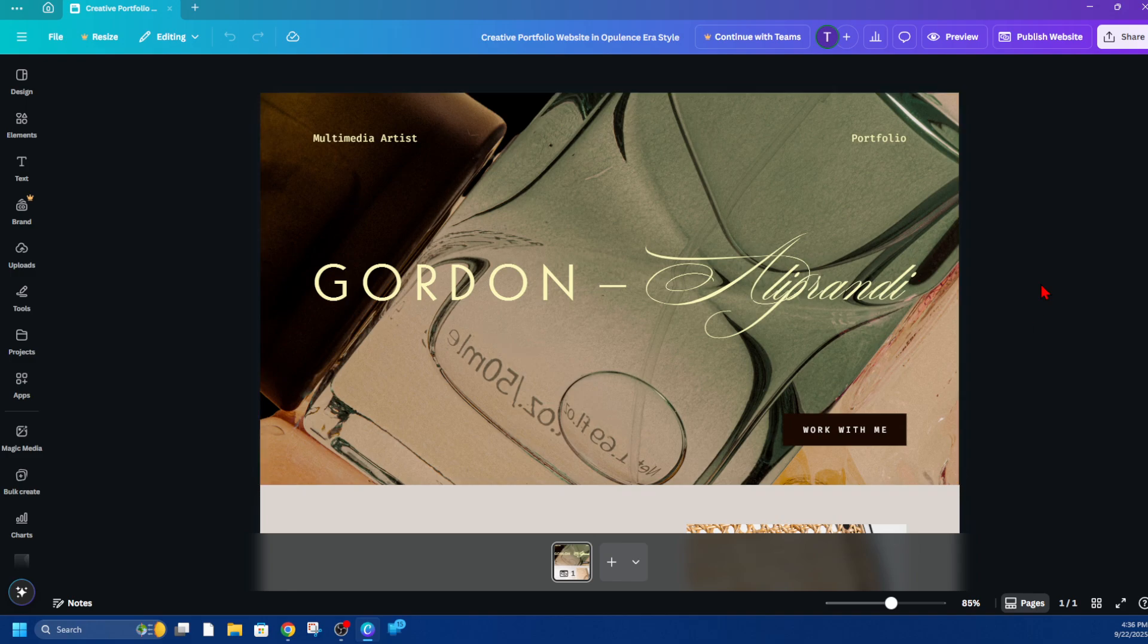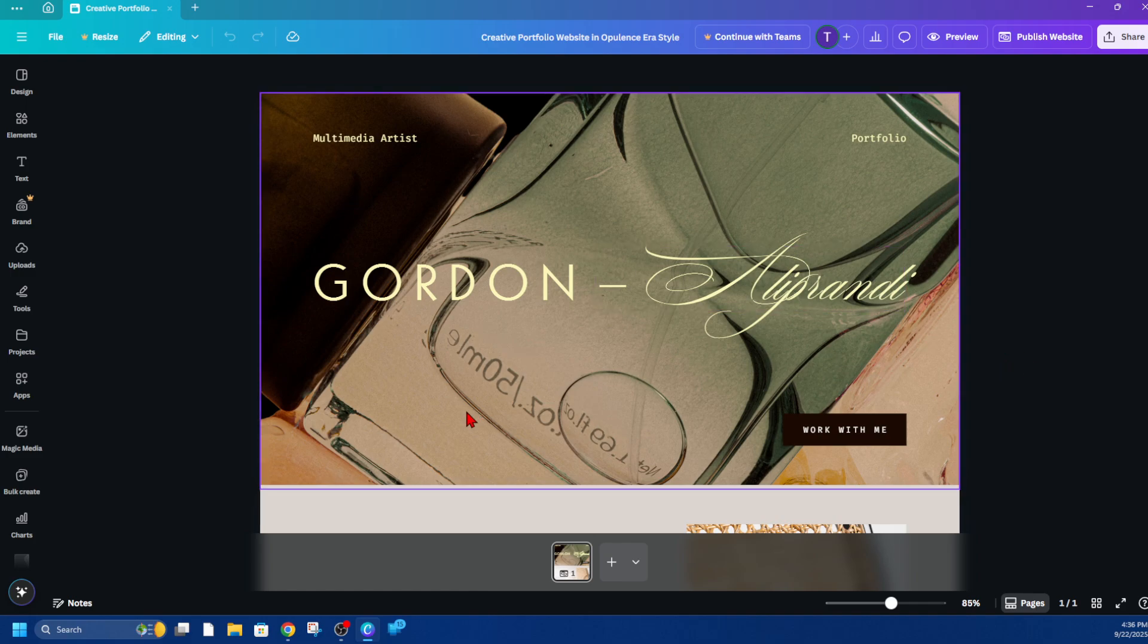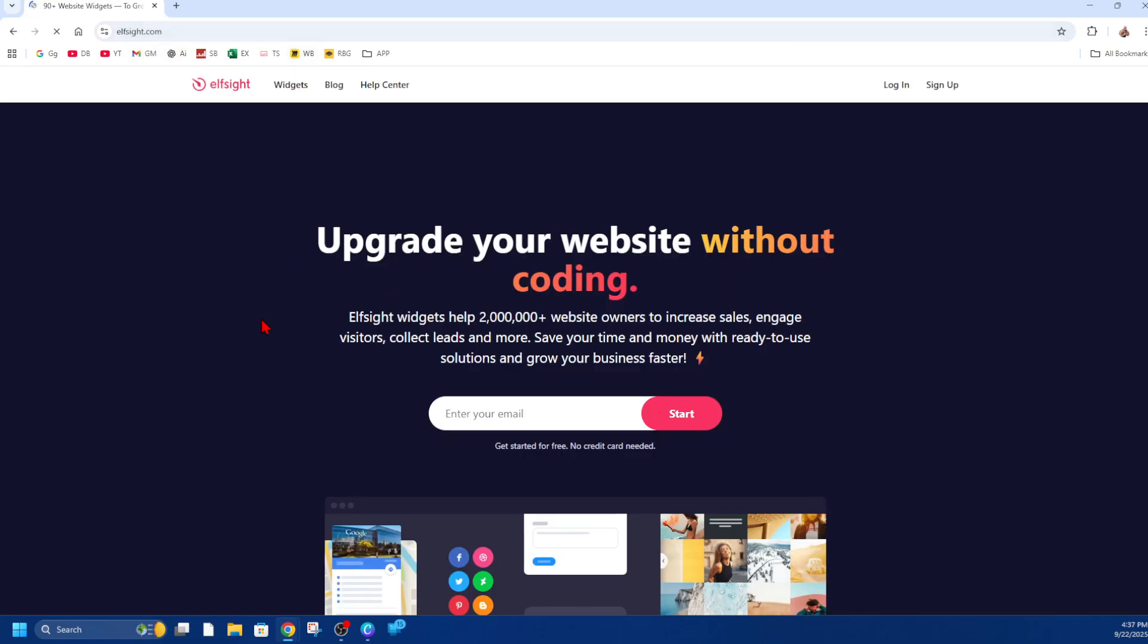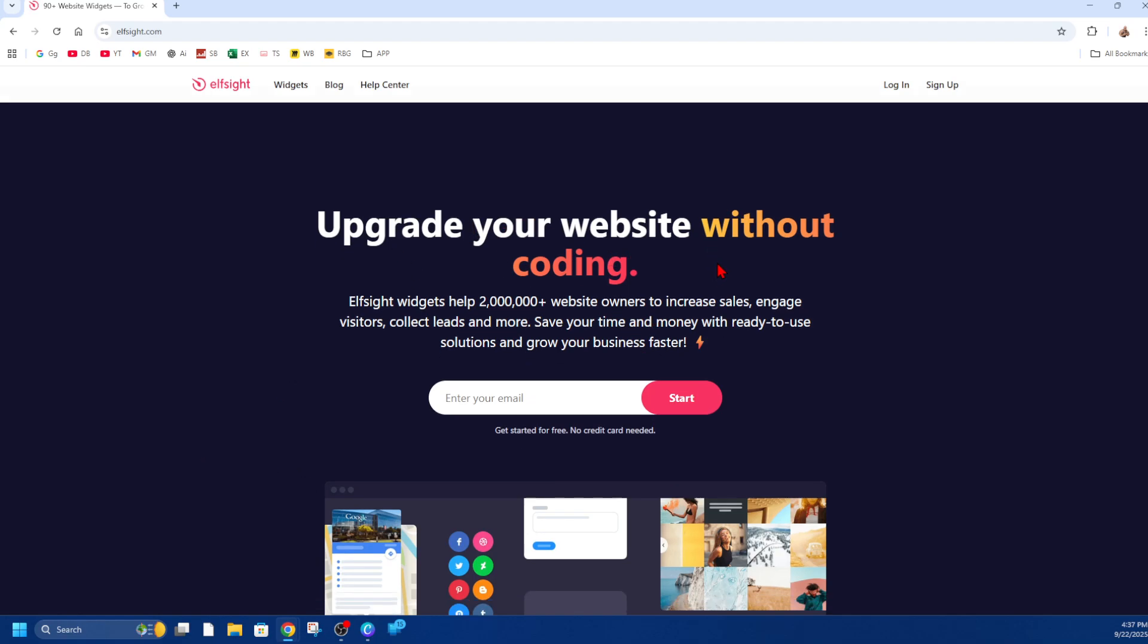Okay, so the first thing is to open up Canva and find your website design. The next step is to open up a web browser and navigate to elfsight.com. This is free to use.